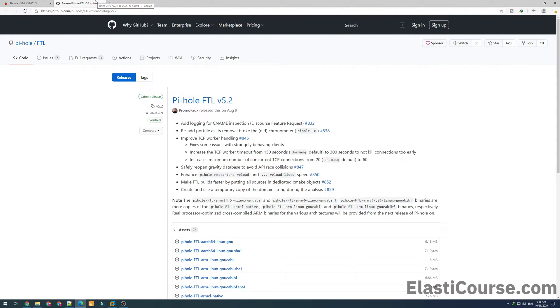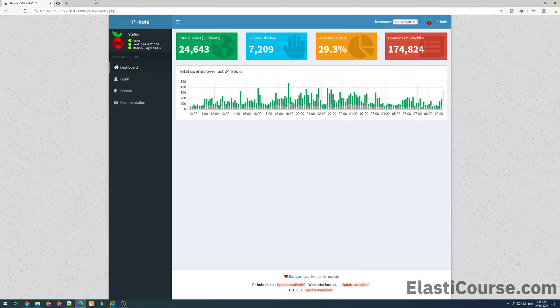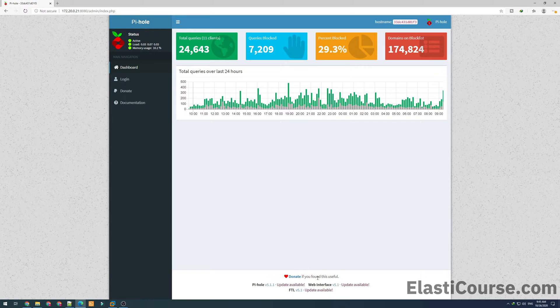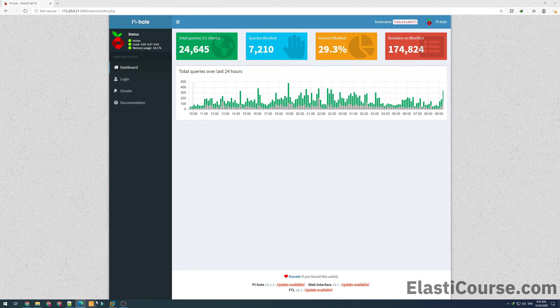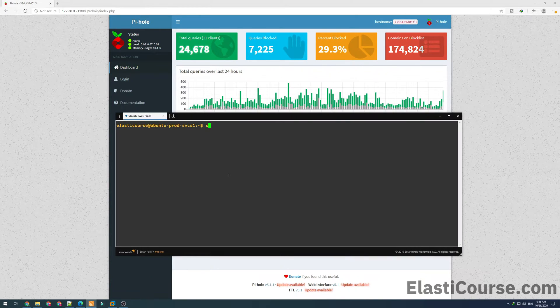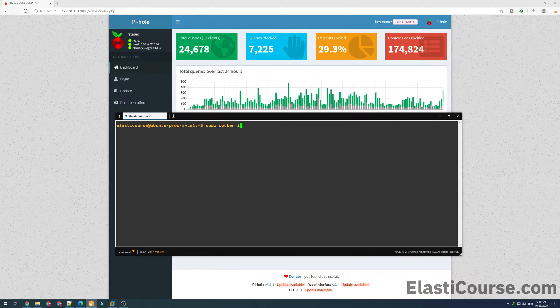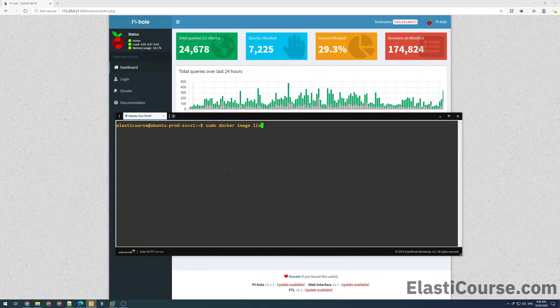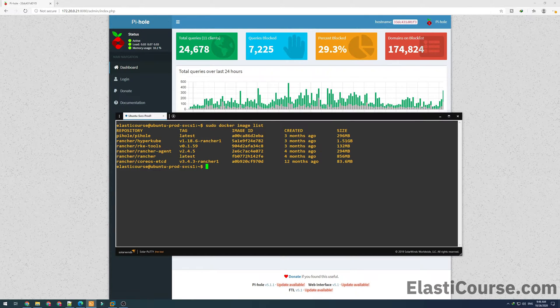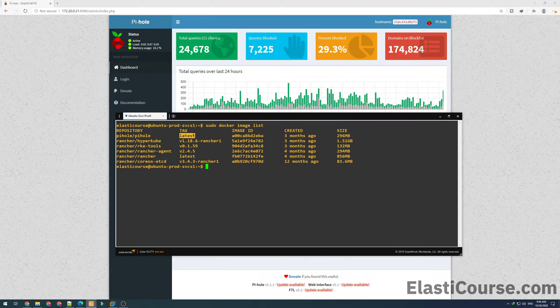I'm going to go ahead and log into my server where the Docker engine is running. Now I want to start by looking into which container images are available on the system using the docker image list. We see here that Pi-hole is showing with the latest tag, but we know for sure there is an update for this.